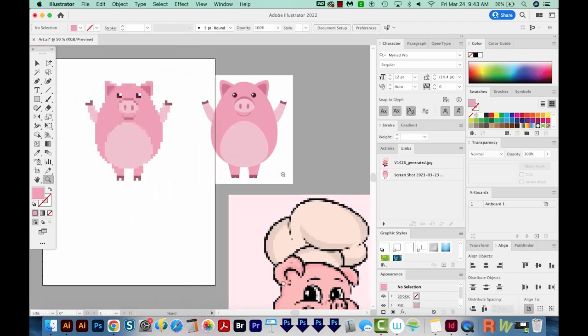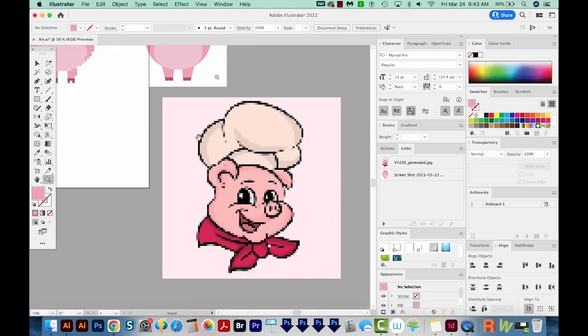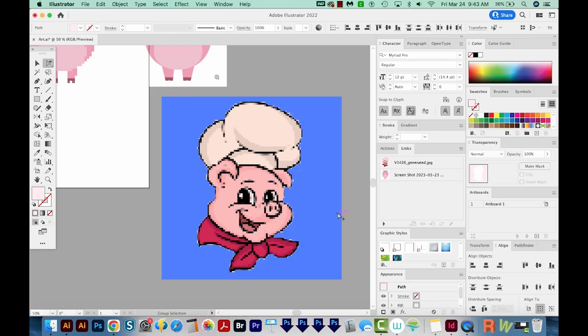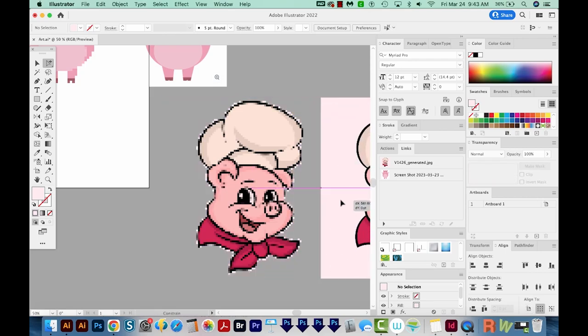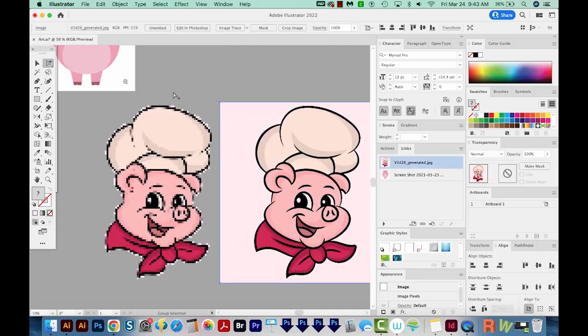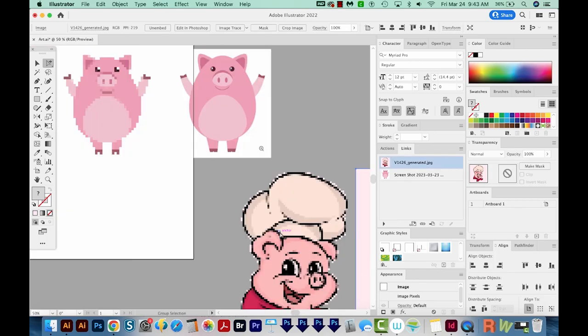And then I would go ahead with that same process of cleaning up the image, maybe making some of this black. I'm also going to select all of these and delete them, move this out. And now you can see we've got a little bit of cleanup here. So that is a somewhat easy way to make pixel art in Adobe Illustrator.